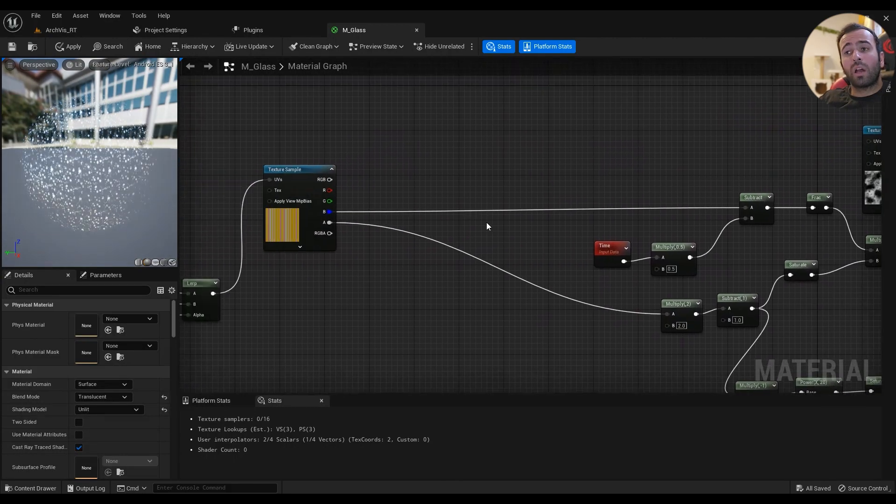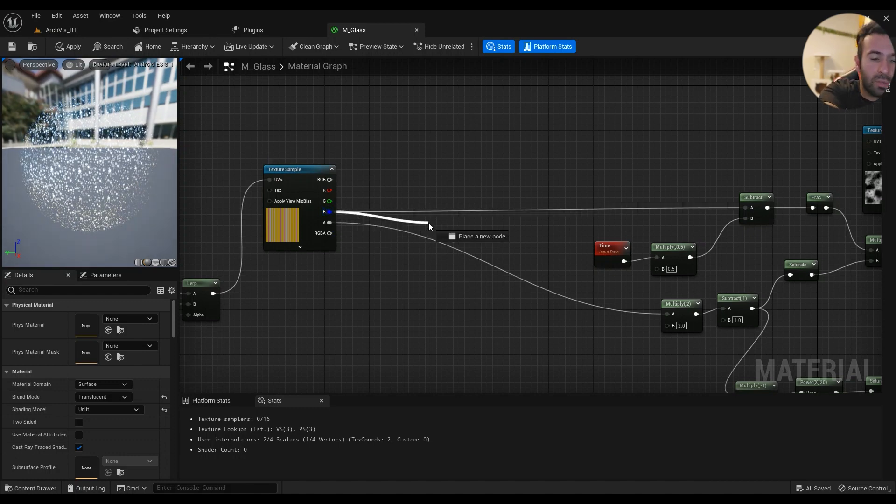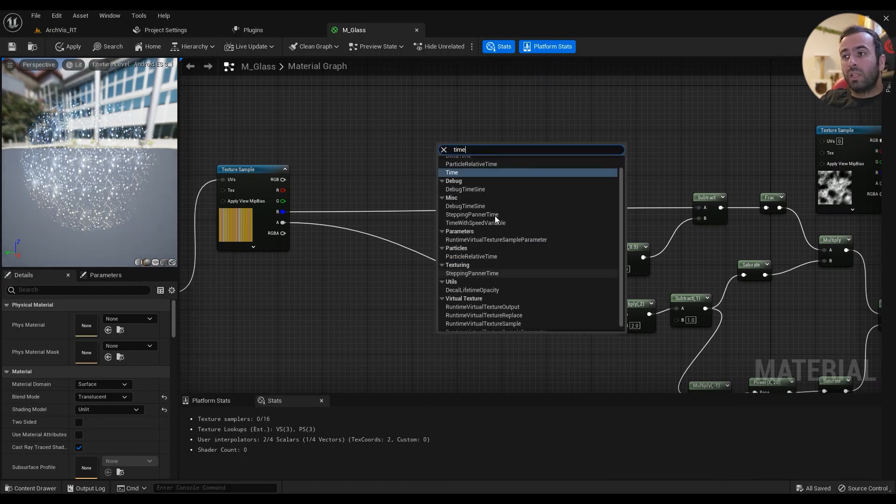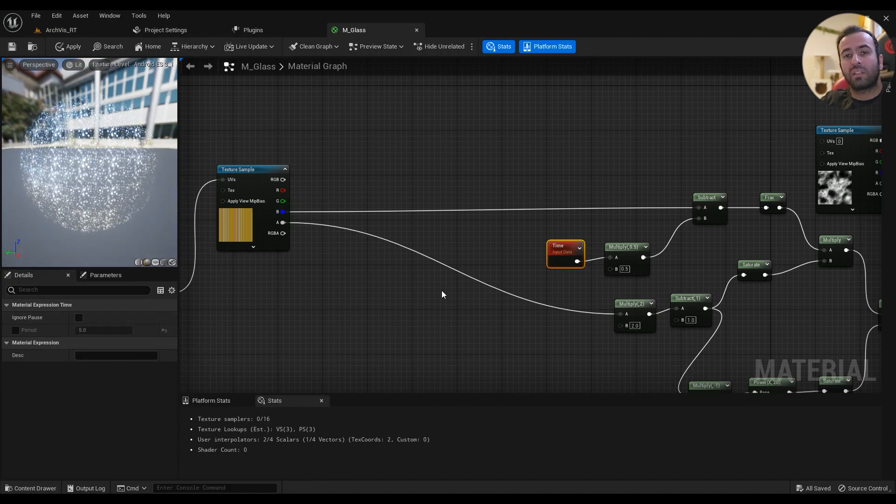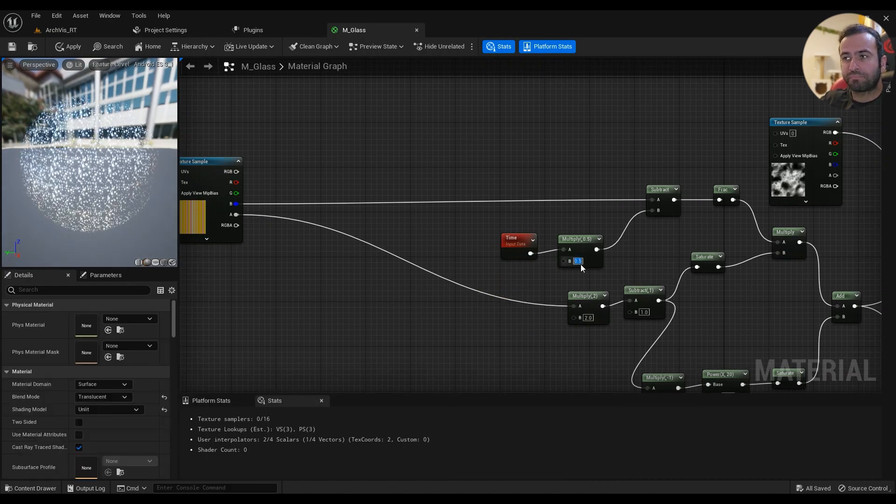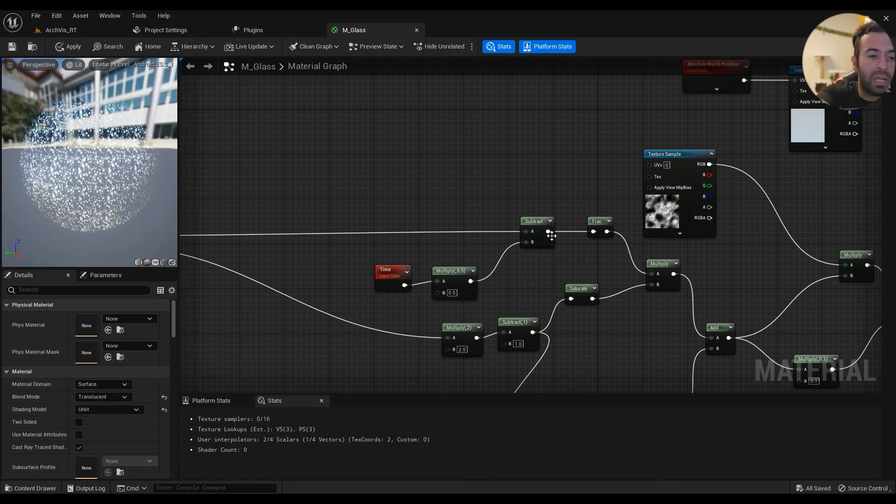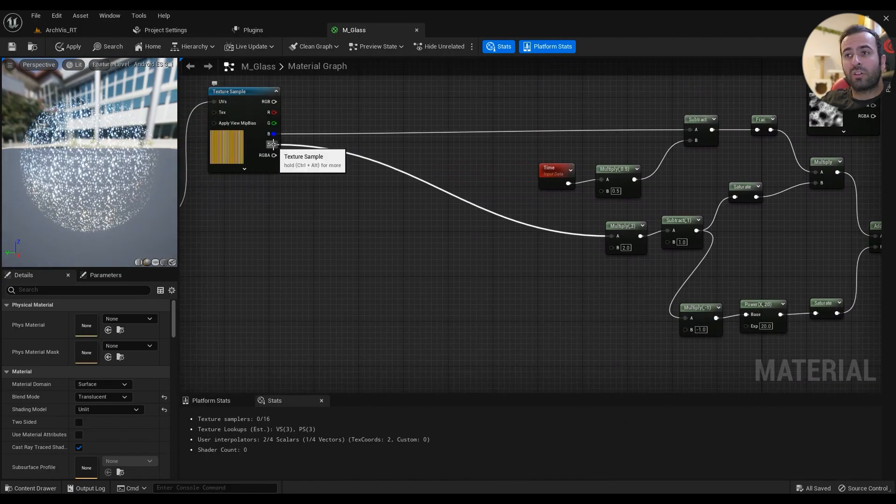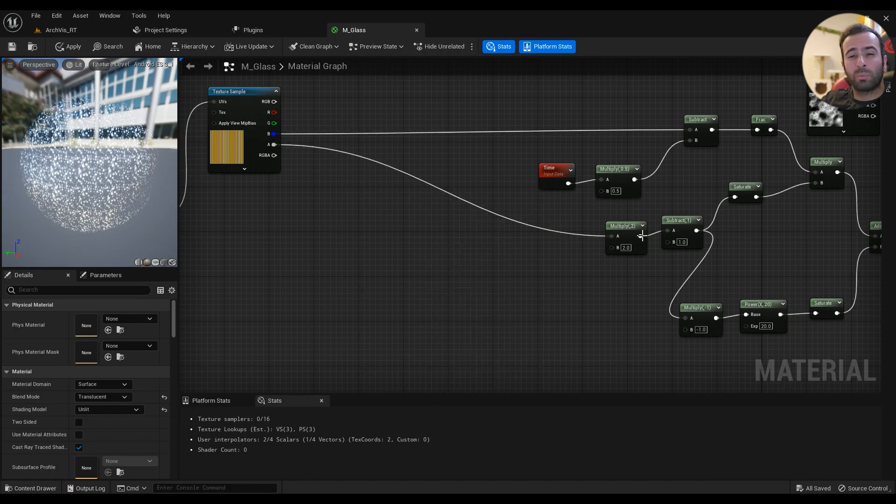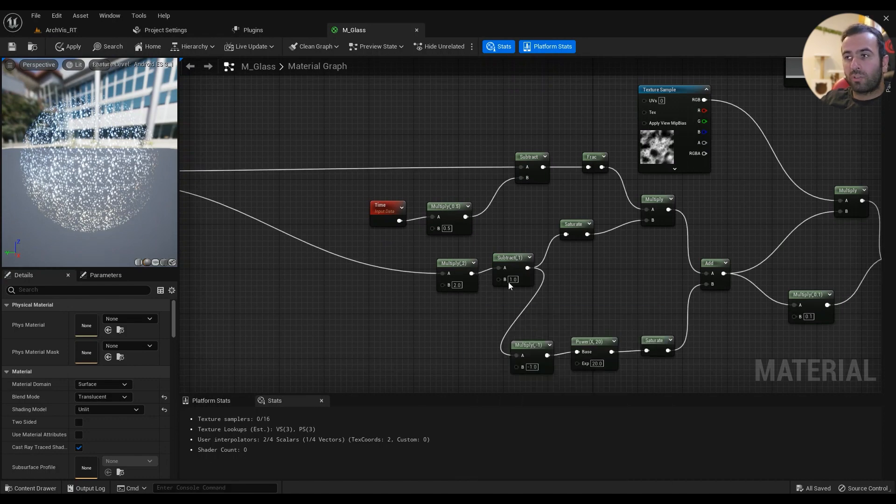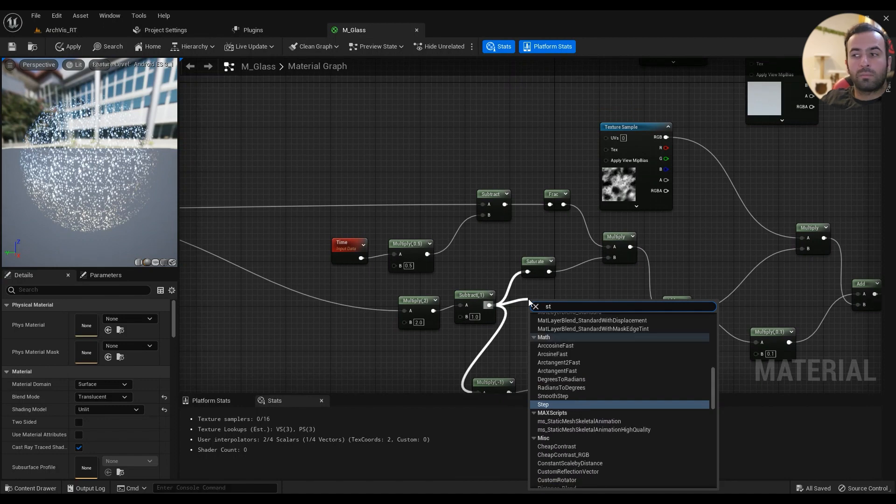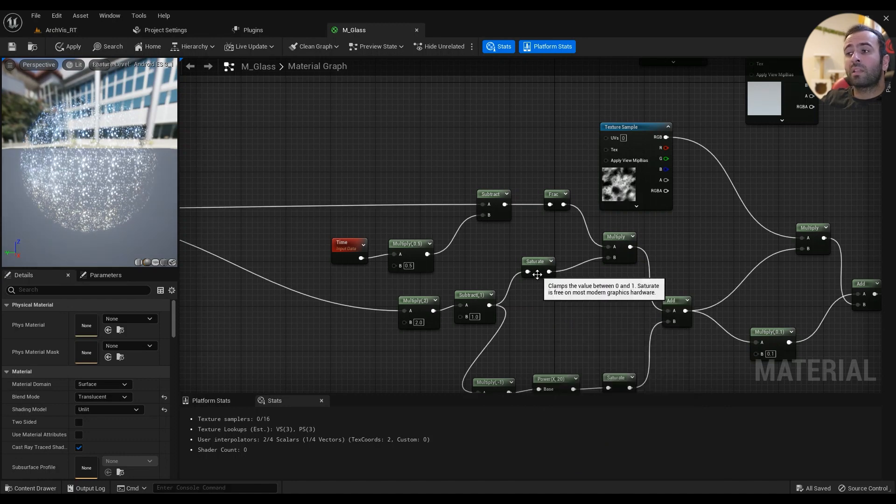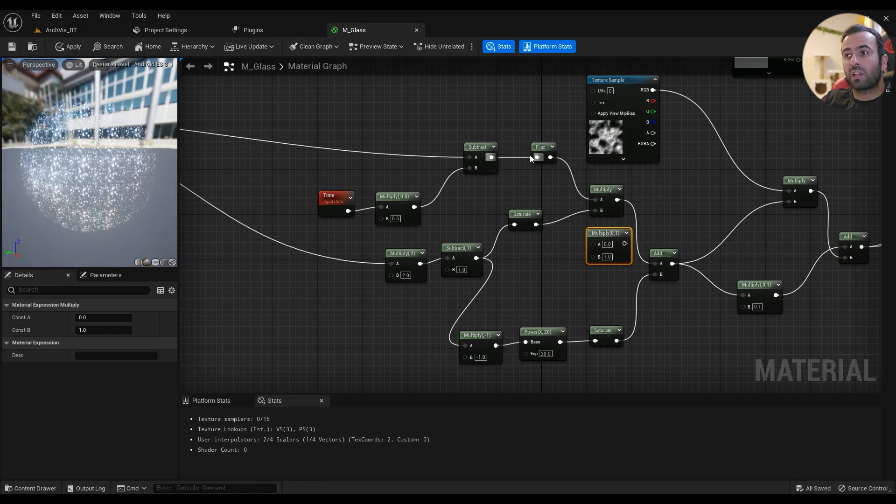Coming out of the blue channel we'll have to subtract it, and then we'll have a time value. The period, ignore pause, everything's at the default value. Then hold M for a multiplier, multiply it by 0.5 here, and then this one goes into the subtract. The subtract will have a fraction of that one. Coming out of the alpha channel, multiply it by 2 and then subtract it by 1, so subtract by a 1 value, and then saturate.